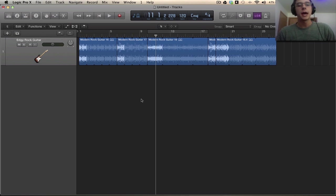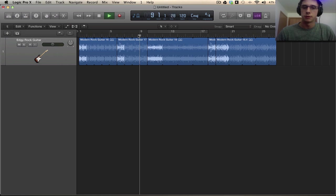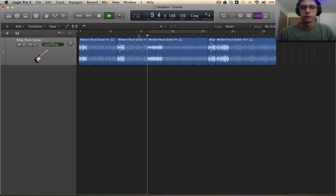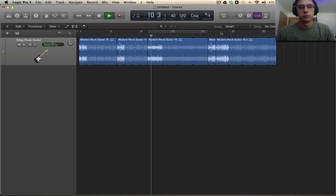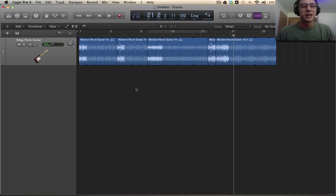We have a modern rock guitar here sitting in front of us. This is going to be from the Loops Library and this is how it's going to sound. So you kind of have a feel for what's going on here.